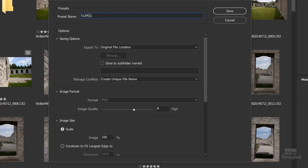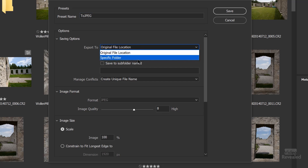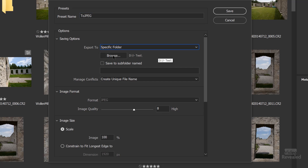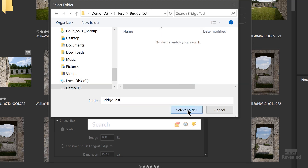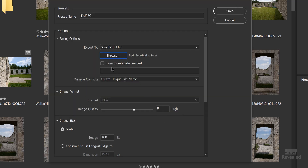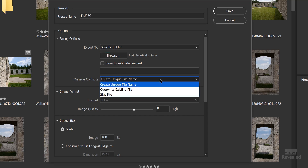First of all, we get to name the preset and the preset will appear over here on the left. For saving options, we can save it to the original location, or we could specify a folder. I'll browse to a folder I'll use for bridge test, and you can save to a subfolder and name that too. If you run into conflicts, you can create a unique name, overwrite the file, or skip the file.